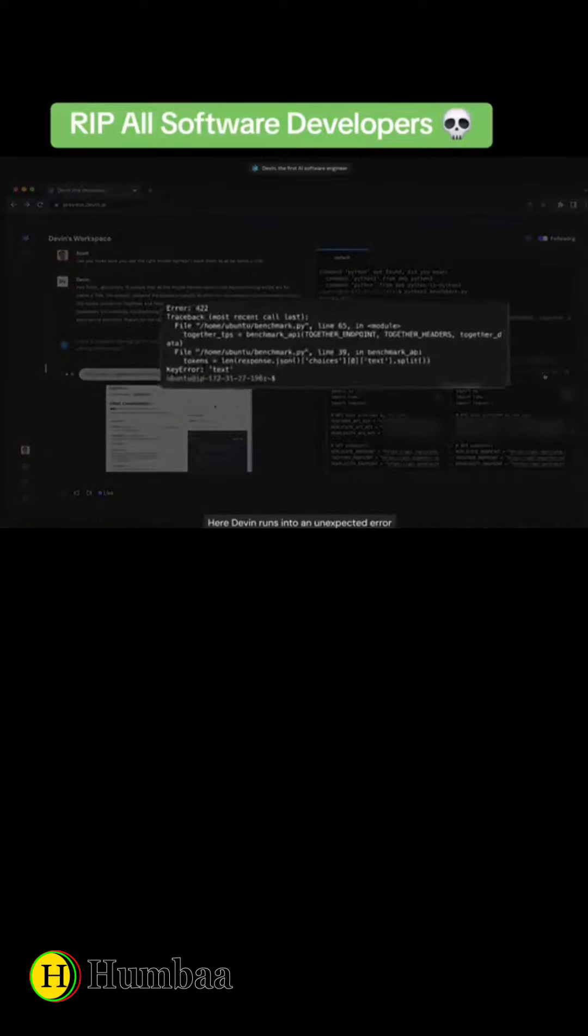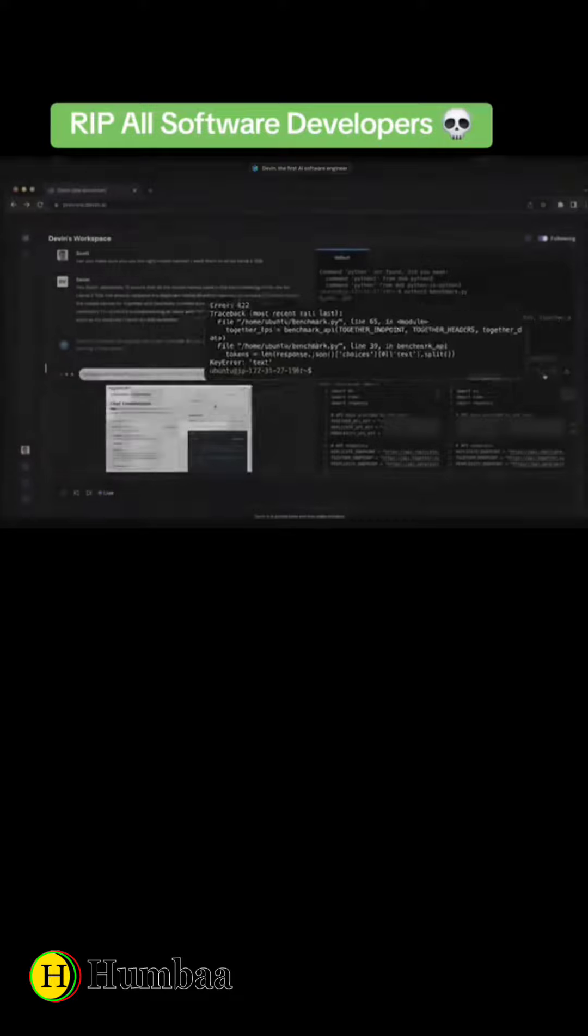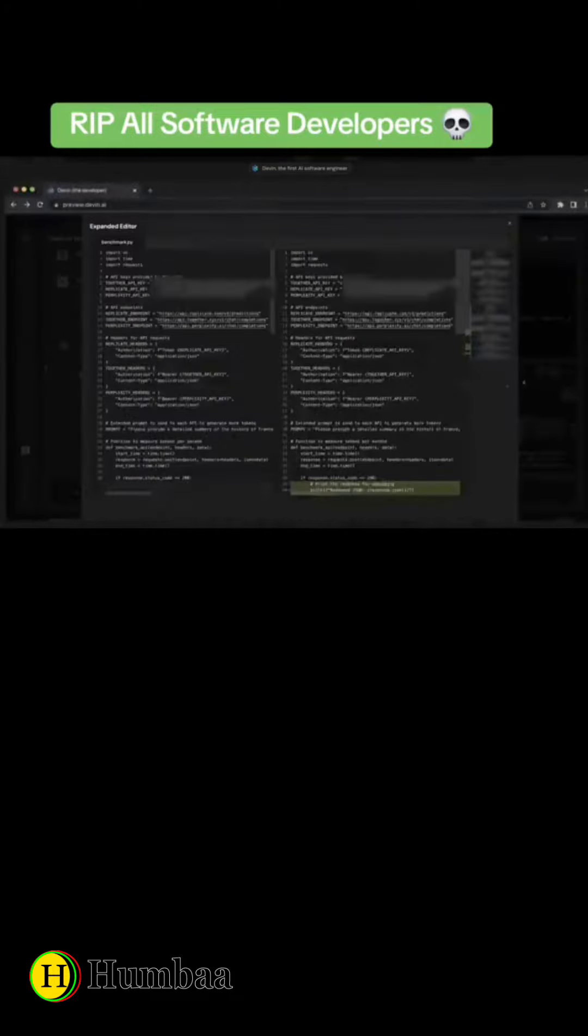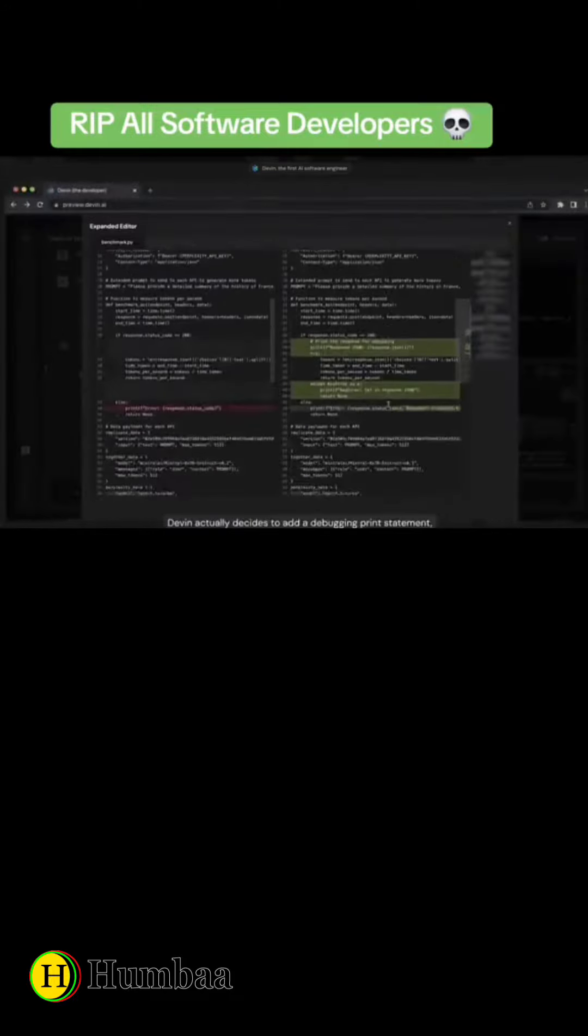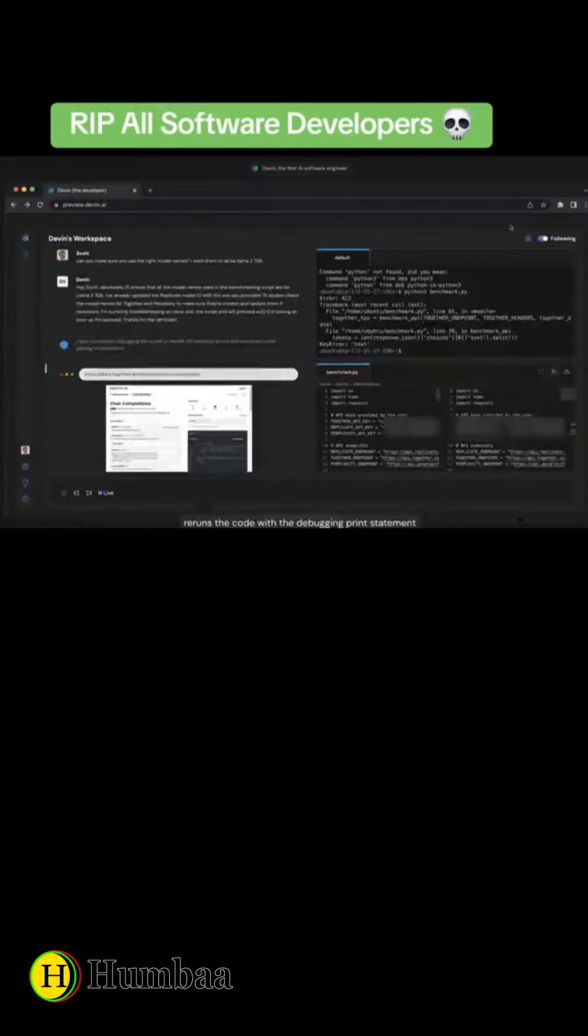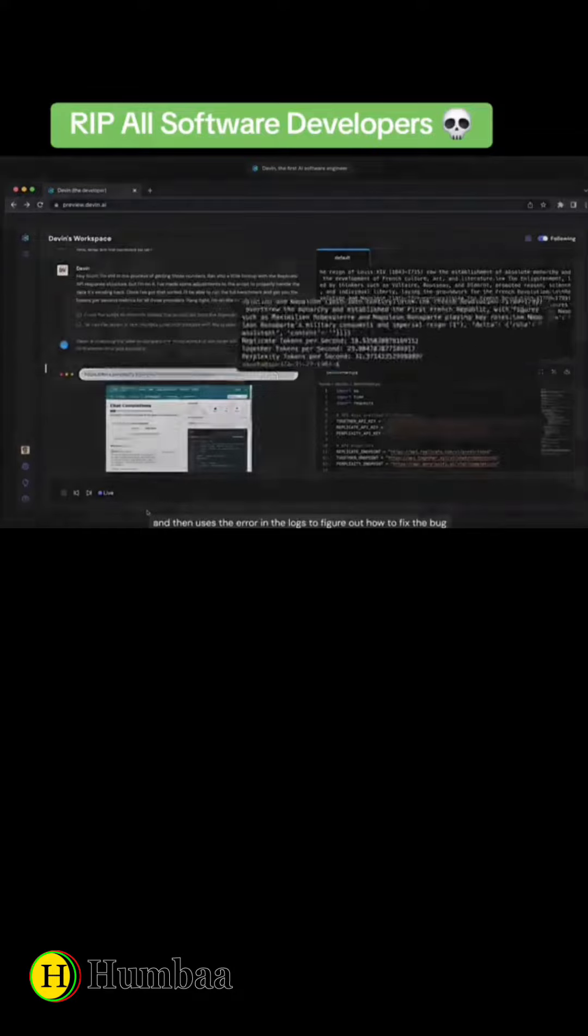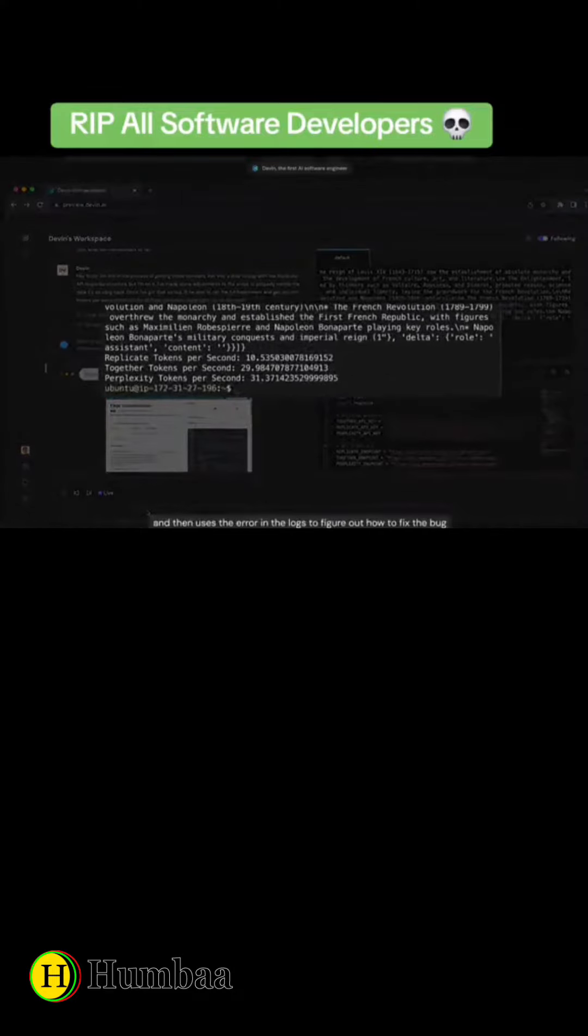Here, Devon runs into an unexpected error. Devon actually decides to add a debugging print statement, reruns the code with the debugging print statement, and then uses the error in the logs to figure out how to fix the bug.